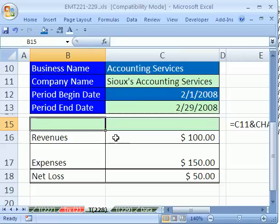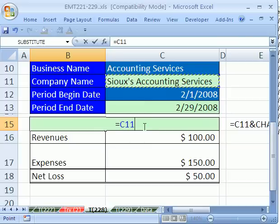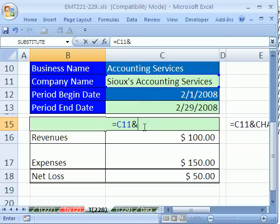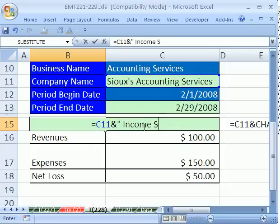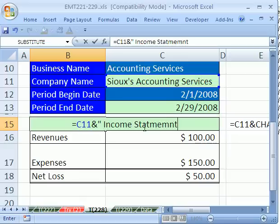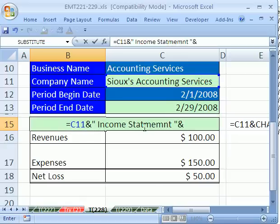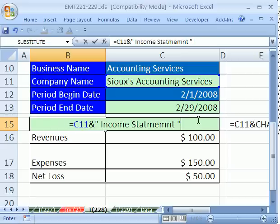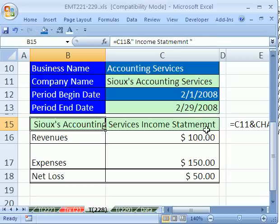Let's start a formula. Equals, let's click on Sue's Accounting, and then ampersand, and the next part will be — I'm going to use double quotes because we're going to type some text — "Income Statement". So those are two things we've concatenated. Now wait a second — if I hit Enter right here, notice I've spelled a word wrong.